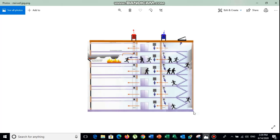First I will explain the stairwell pressurization system, and after this I will show you how to calculate the required airflow to pressurize the stairwell. As you can see, when the occupied space catches fire, smoke will flow toward the stairwell. We need to pressurize the stairwell so that smoke will not enter it, and instead is pushed back toward the occupied space.